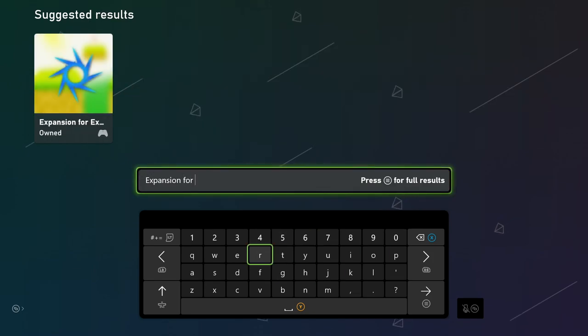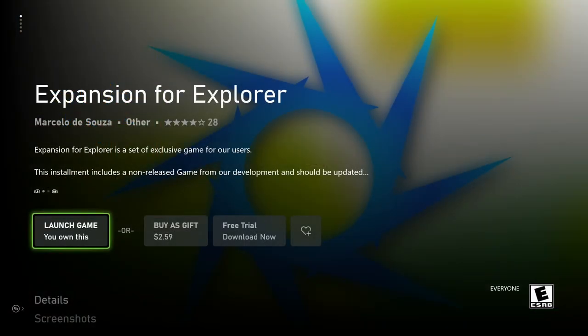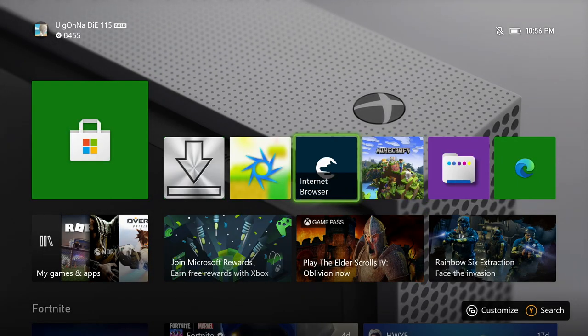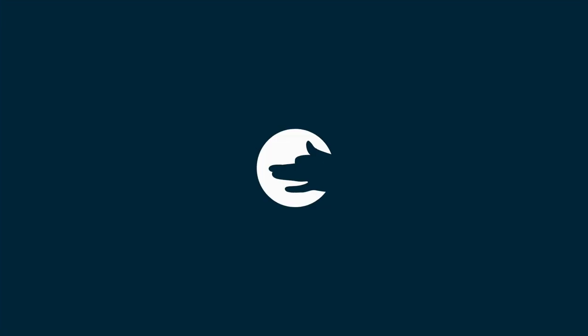Then go back to the search bar and type in Expansion 4. You want to get Expansion 4 Explorer — it looks like this. Make sure you get that installed. That is the third and final application that you need to get this to work. After you have all those installed, you will now see them on your home screen, and the first one you want to go into is the Internet Browser.